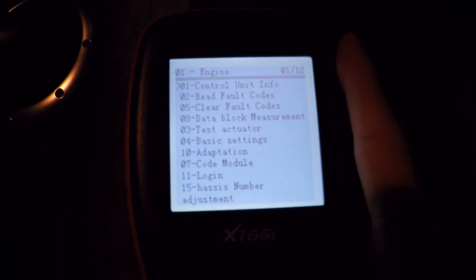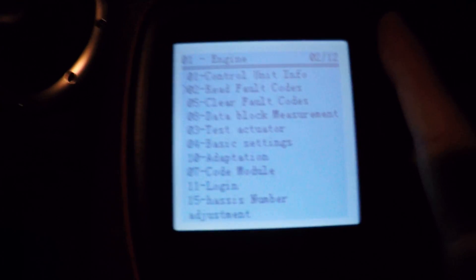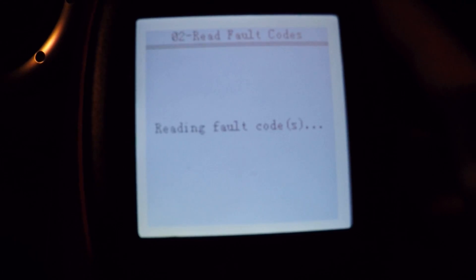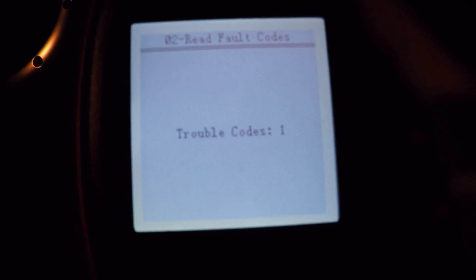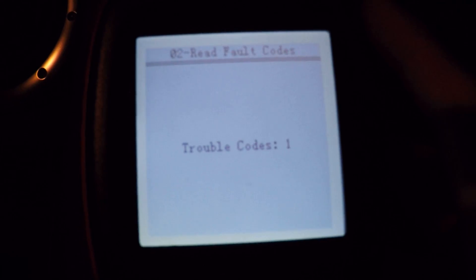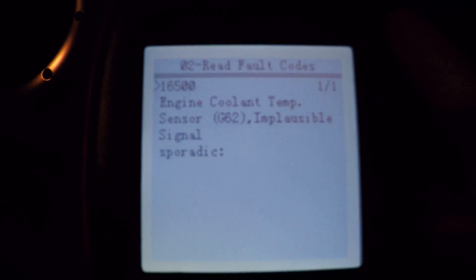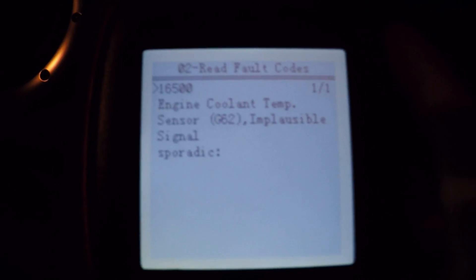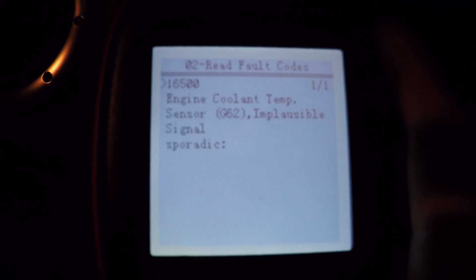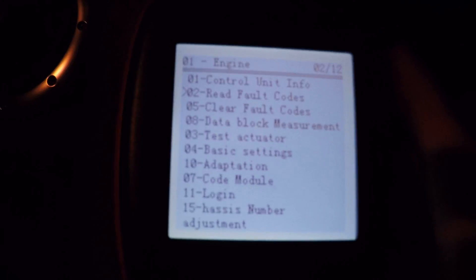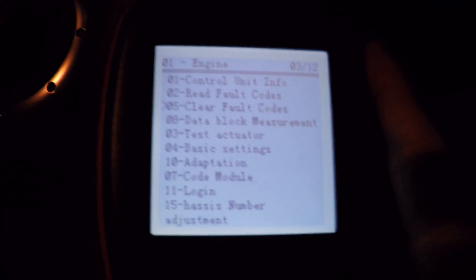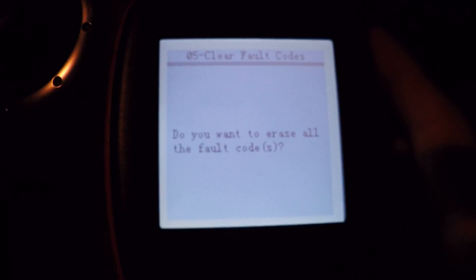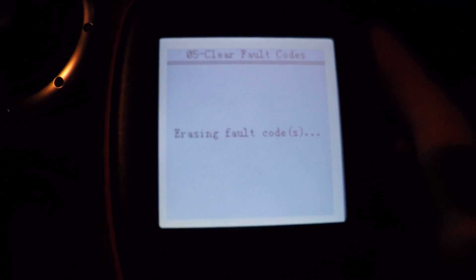So if we have a quick read fault codes, and we've got one on here which is my coolant sensor is giving an implausible reading. I've currently got the thermostat stuck open on this, so if we escape out of that, we know all about that so we can clear it. Let's say OK.